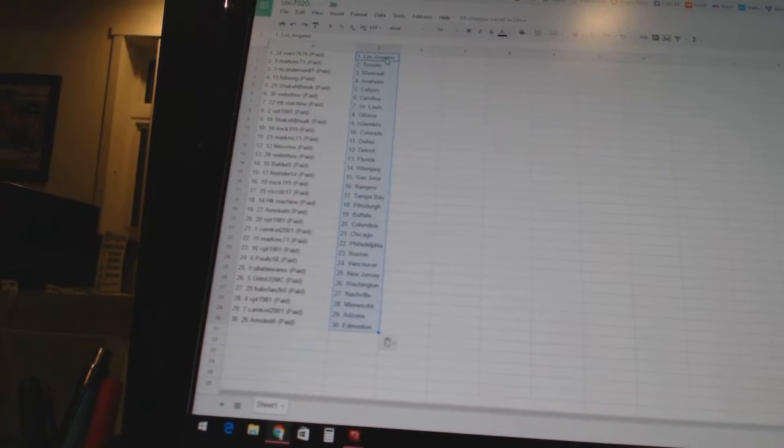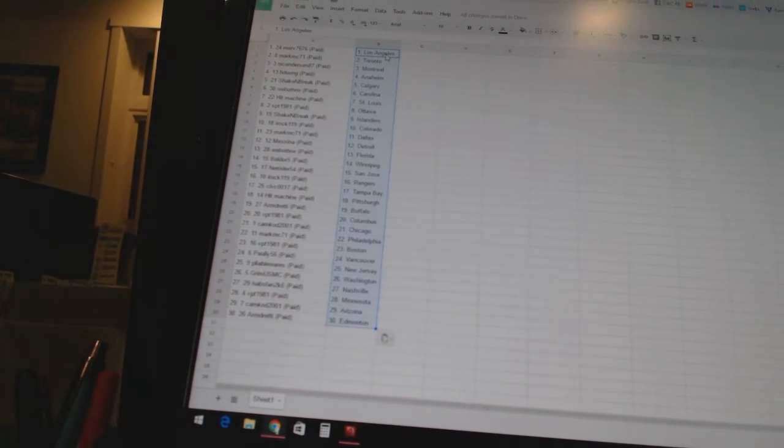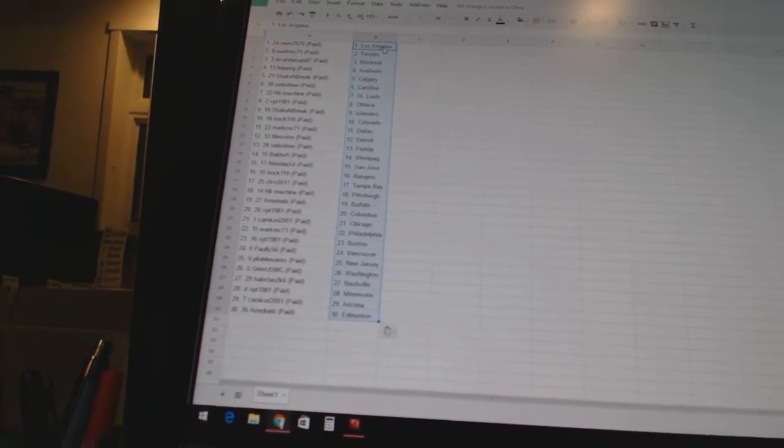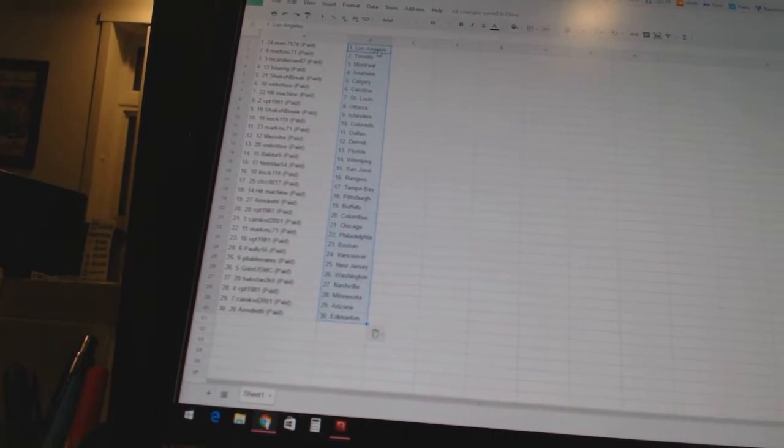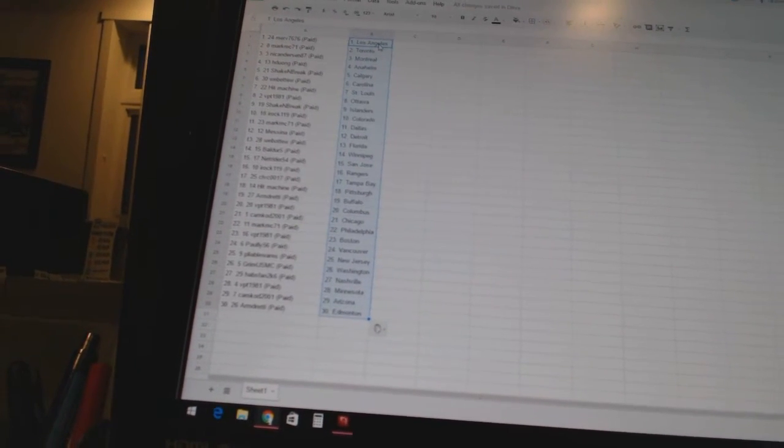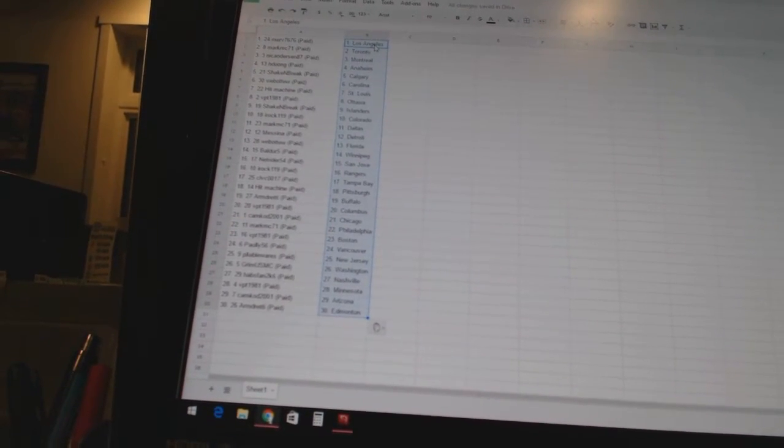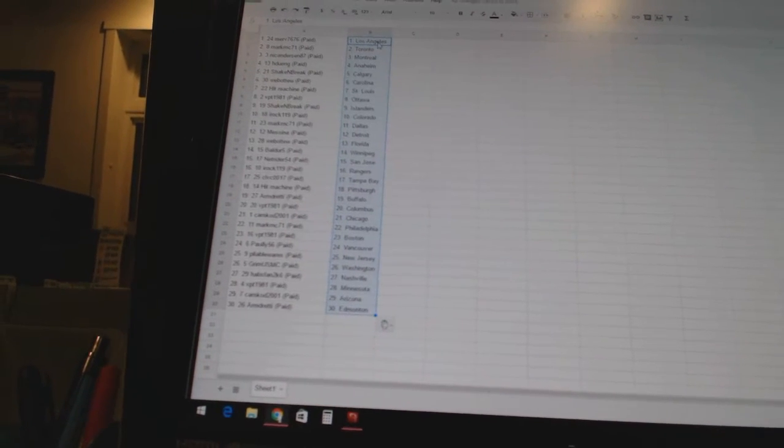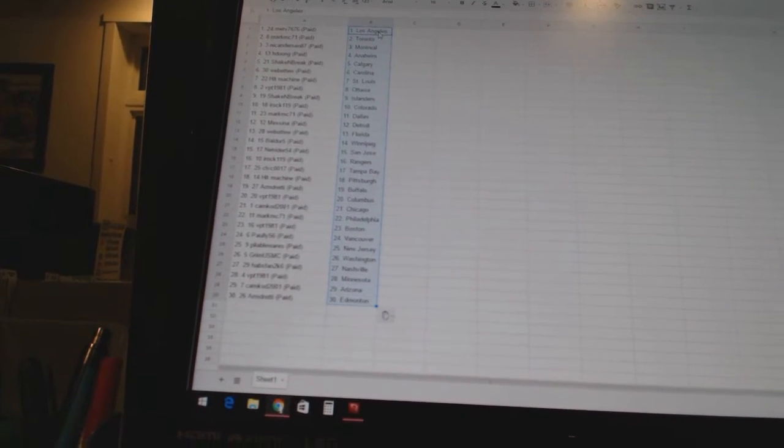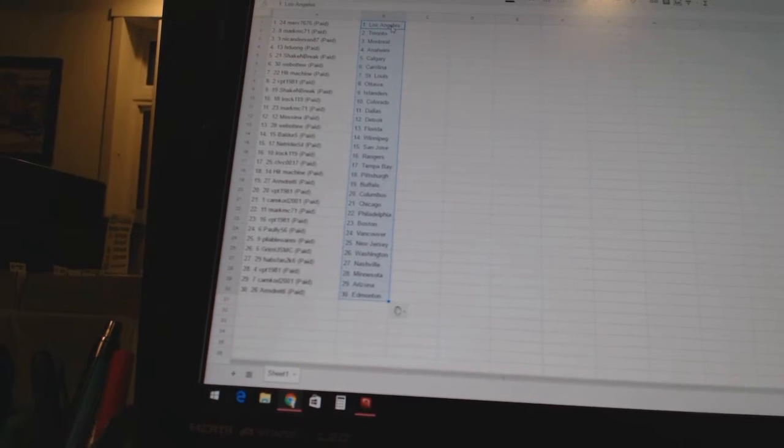IROC 119 is Colorado. Mark MC 71 is Dallas. Messina has Detroit. Web 2 is Florida. Balder 15 has Winnipeg. NetRider 54 is San Jose. IROC 119 is the Rangers. CLVC 0017 is Tampa Bay. Hit Machine is Pittsburgh. Armed Grady is Buffalo.